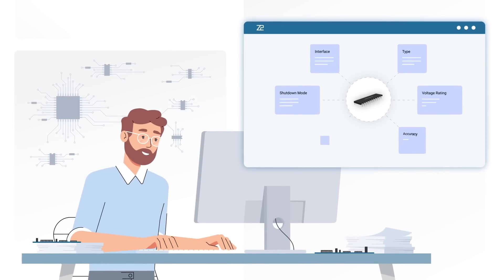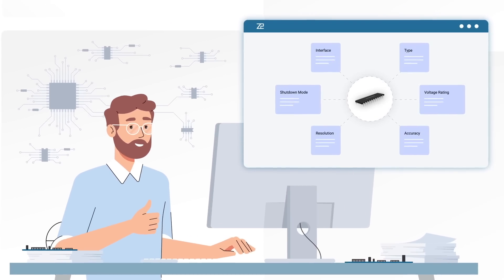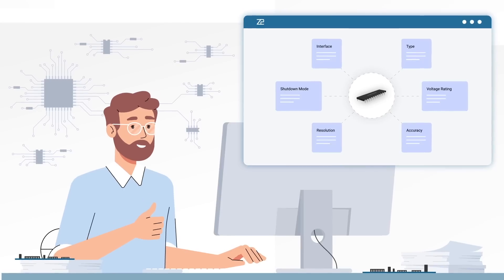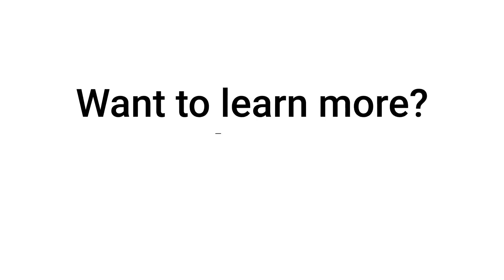Get the info you need to make your best decisions with Z2 data. More data, less stress, more product.